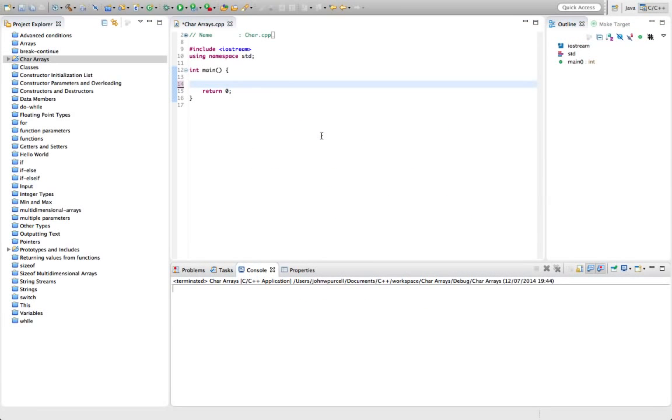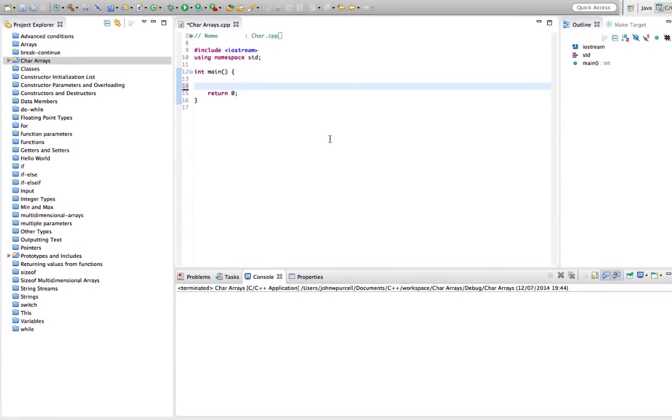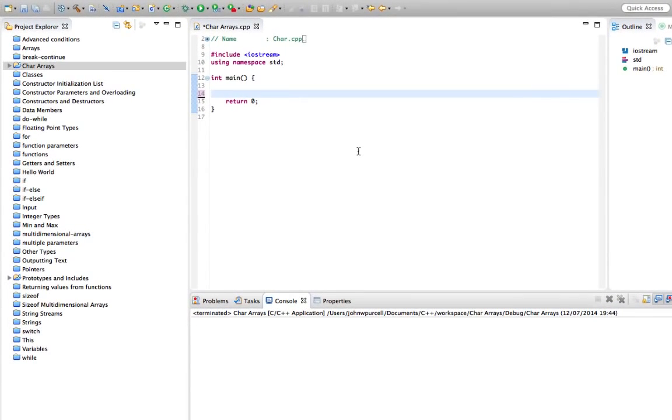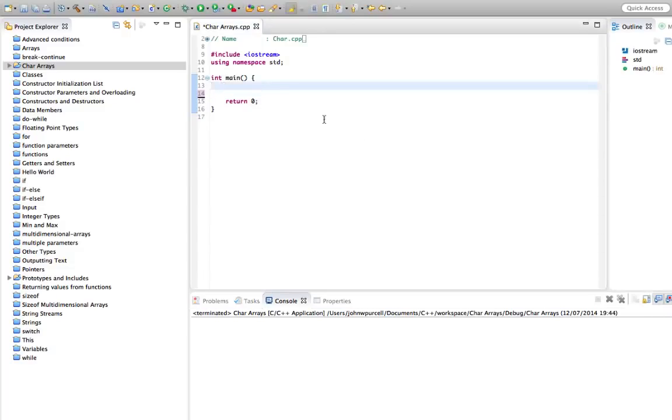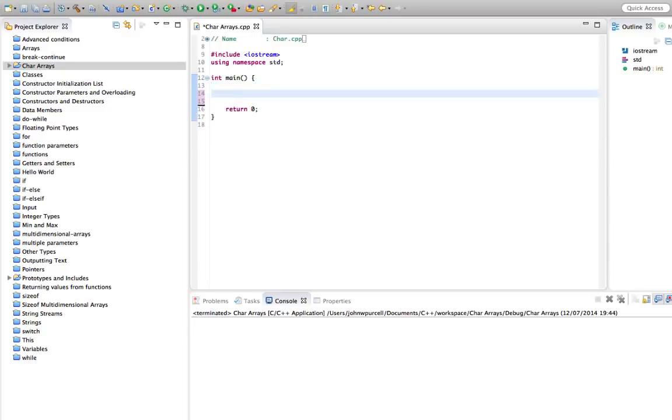Hello, this is John from caveofprogramming.com. In this tutorial we're going to look at char arrays in C++. This is something I really should have mentioned earlier in the course, and I was reminded to mention it here because we can do some interesting stuff with pointers and char arrays, but first I need to show you what a char array is. This is quite important in C++.